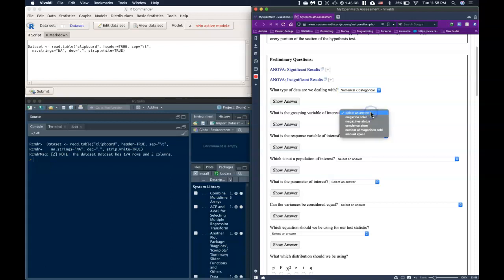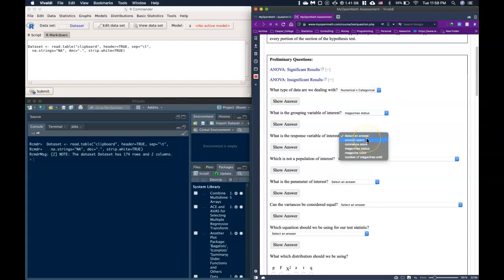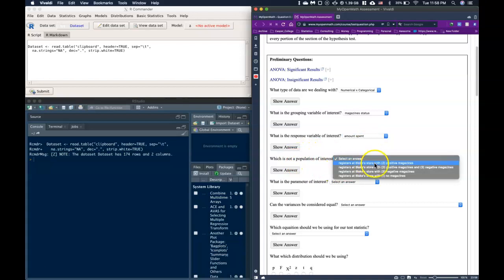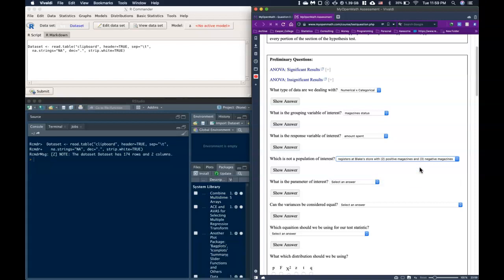We are really interested in this numerical piece of data of how much money is being made and we're comparing these different groups to one another. The grouping variable of interest is the magazine status — no magazines, positive magazines, or negative magazines. The response variable of interest is the amount spent.